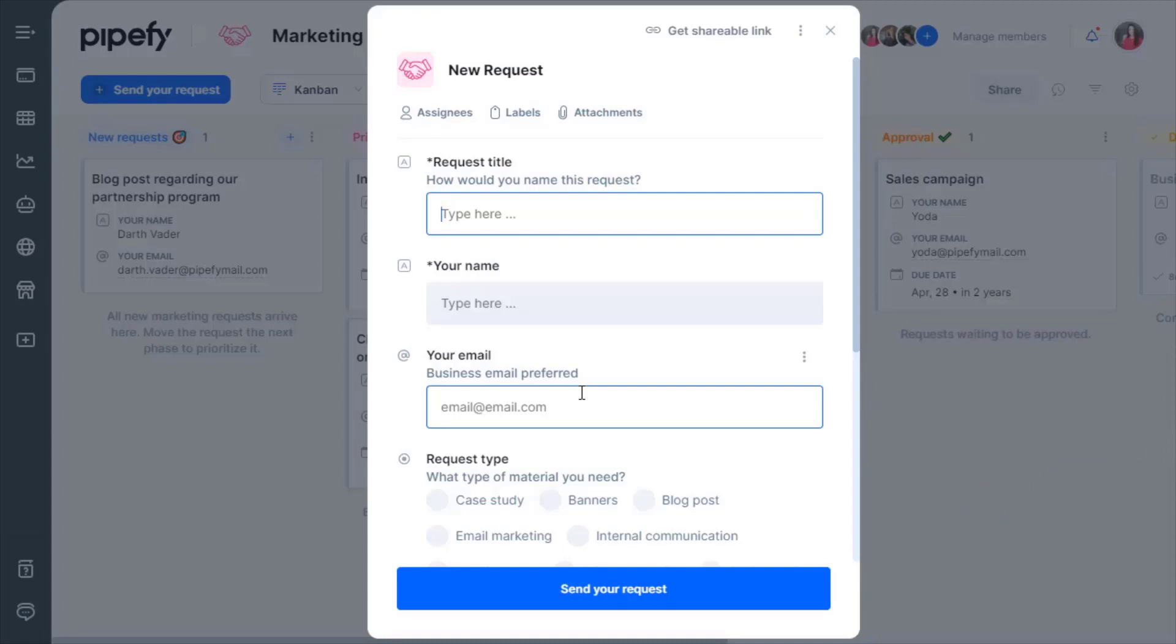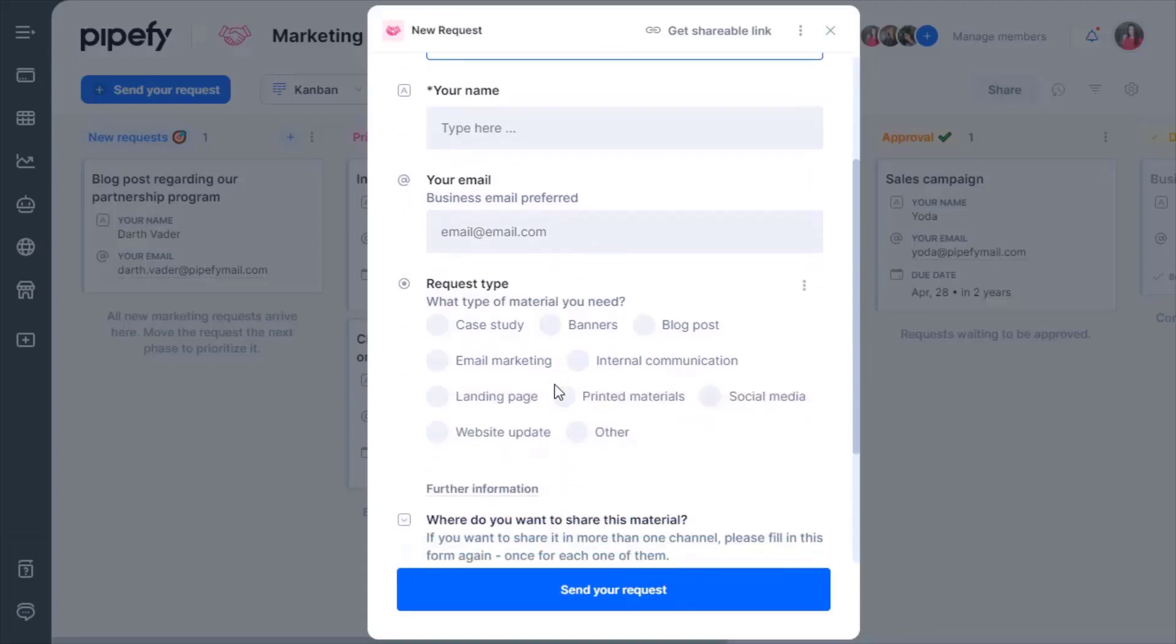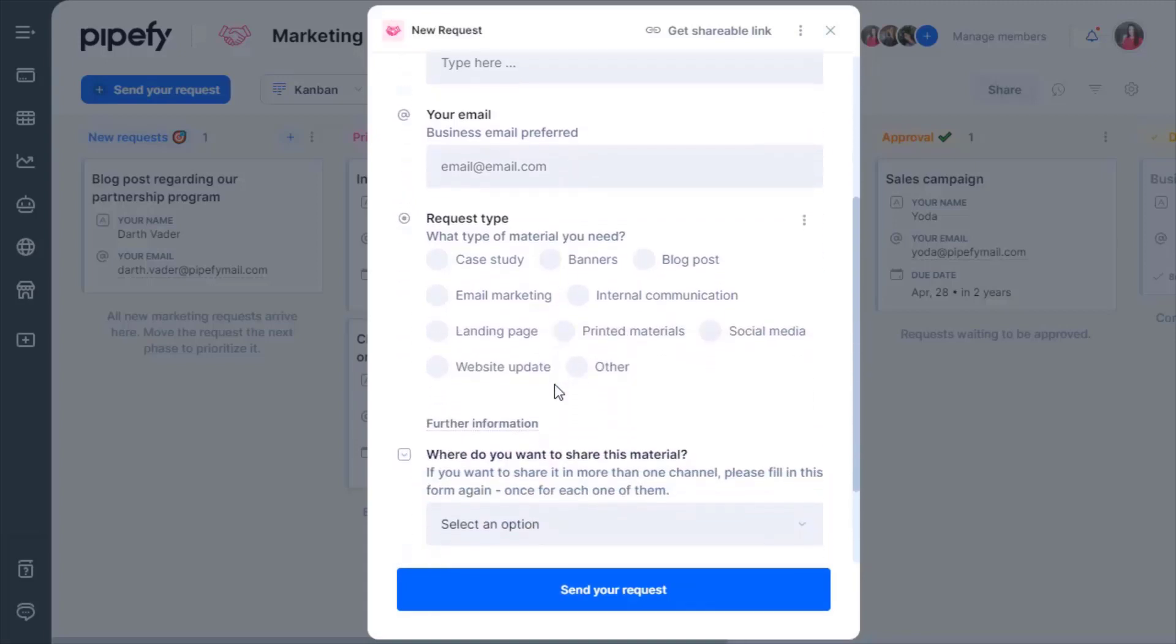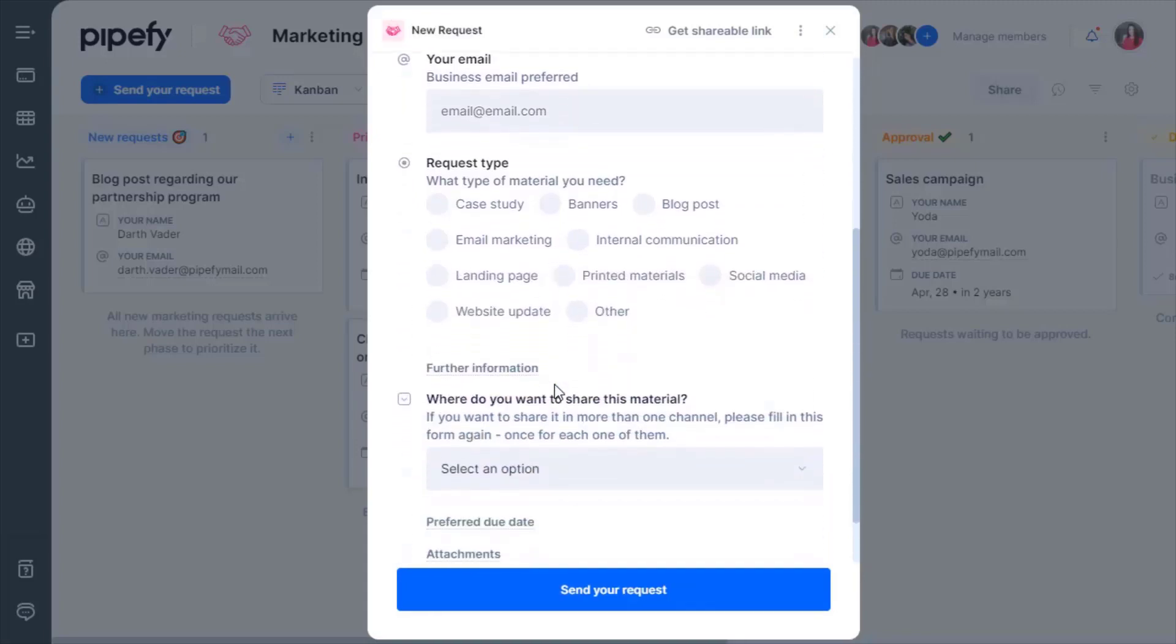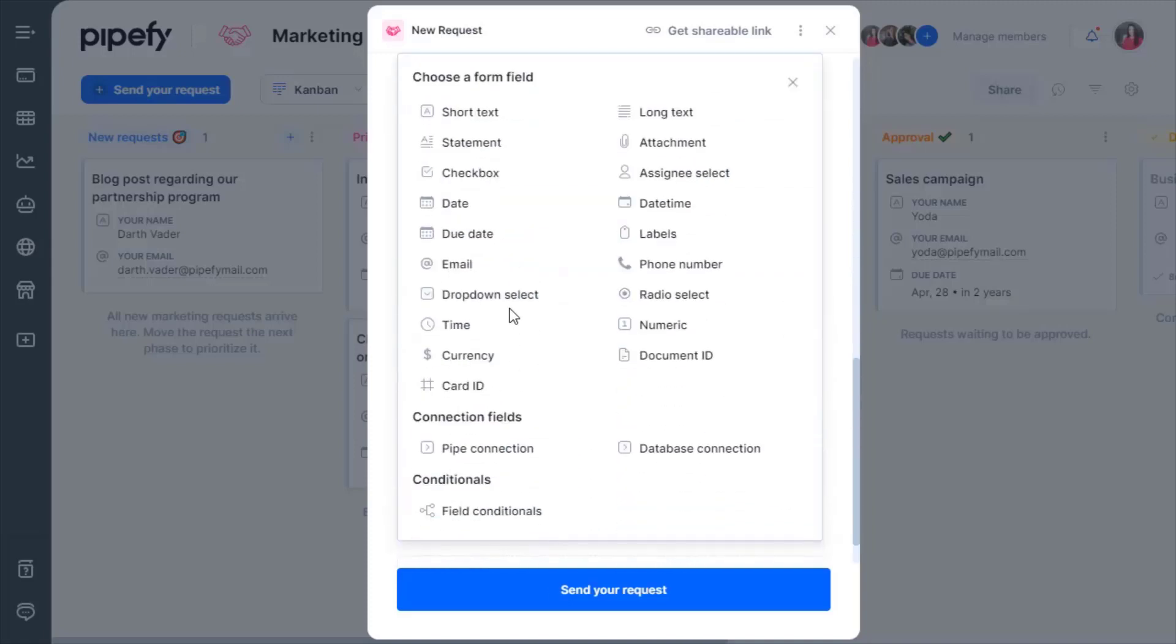Pipefy is a very flexible platform, so feel free to adapt any components as you like. Add or edit the existing fields. In Pipefy, there are many possibilities of formats, from currencies to long texts.